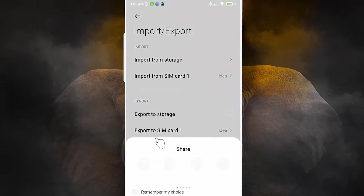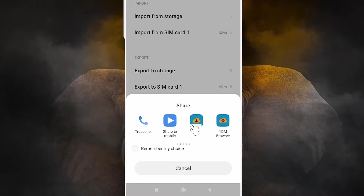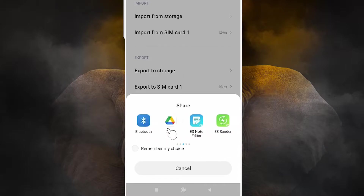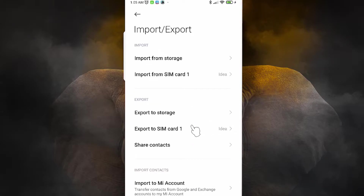The first option is Share Contacts. If you click on Share Contacts, you can directly share all your contacts to WhatsApp, ShareMe, Google Drive, Bluetooth, or any other app you like. Then go to your new or old phone, get the contacts file, and just import that contacts file — it's very easy.